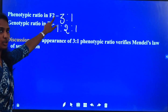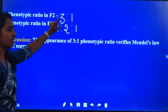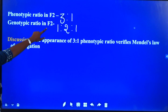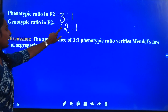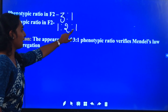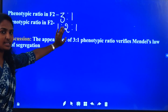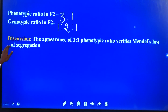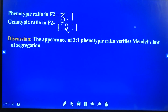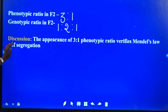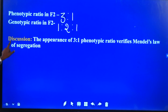Here, 3 is dominant and 1 is the recessive condition. The genotypic: one is homozygous dominant, another is heterozygous dominant, and the last is homozygous recessive condition. By that we can conclude that the appearance of 3 is to 1 phenotypic ratio verifies Mendel's Law of Segregation. By randomly picking the samples we can verify that the ratio obtained is correct. Thank you.